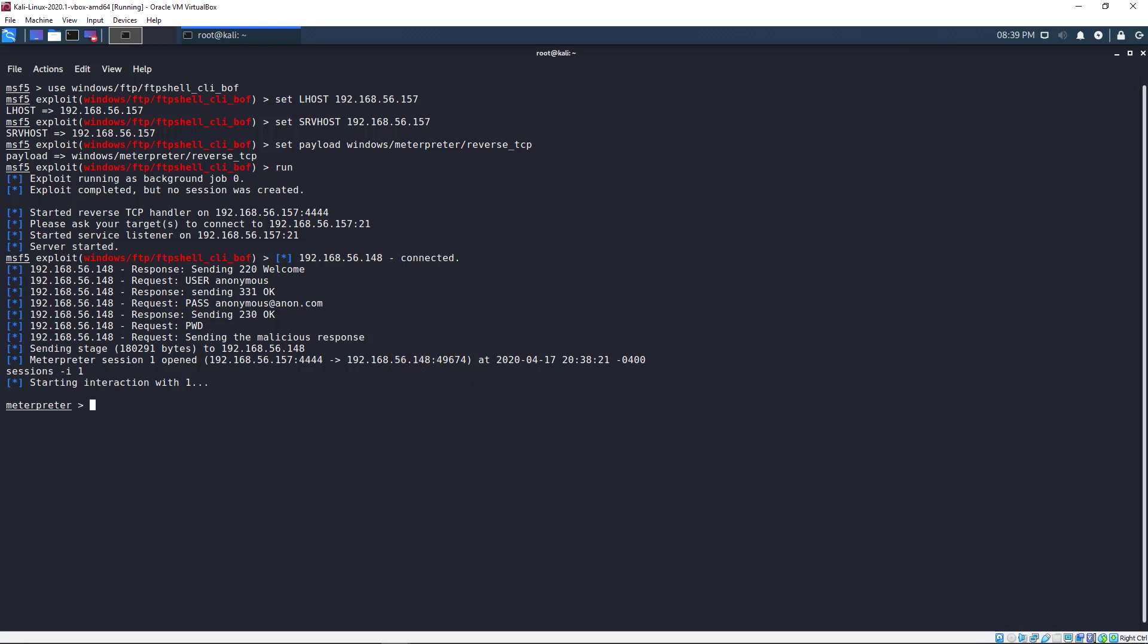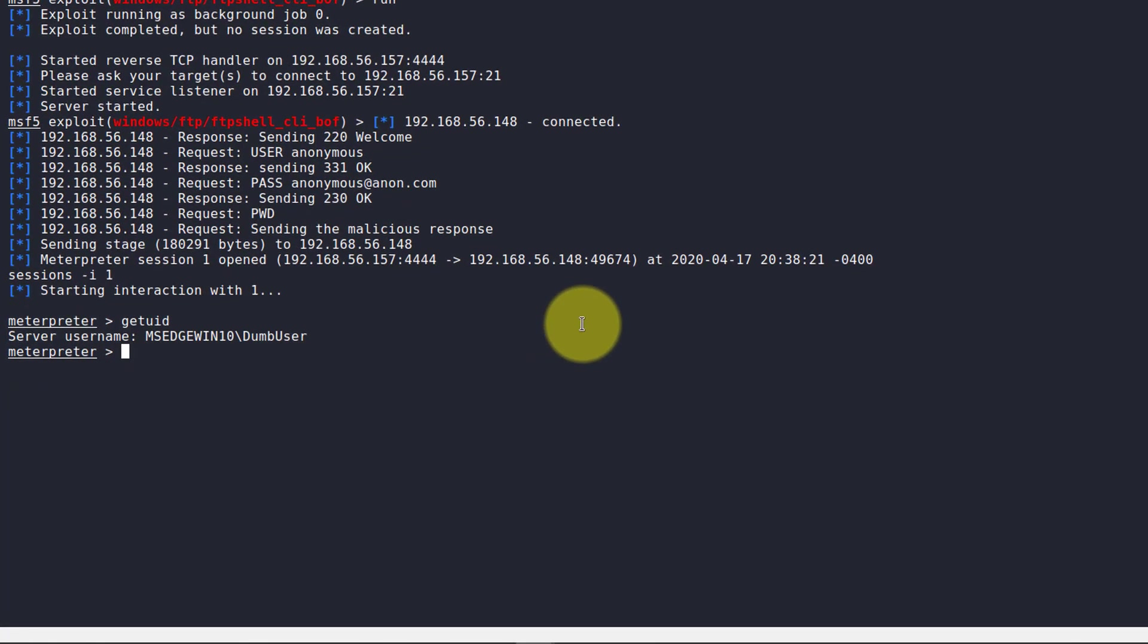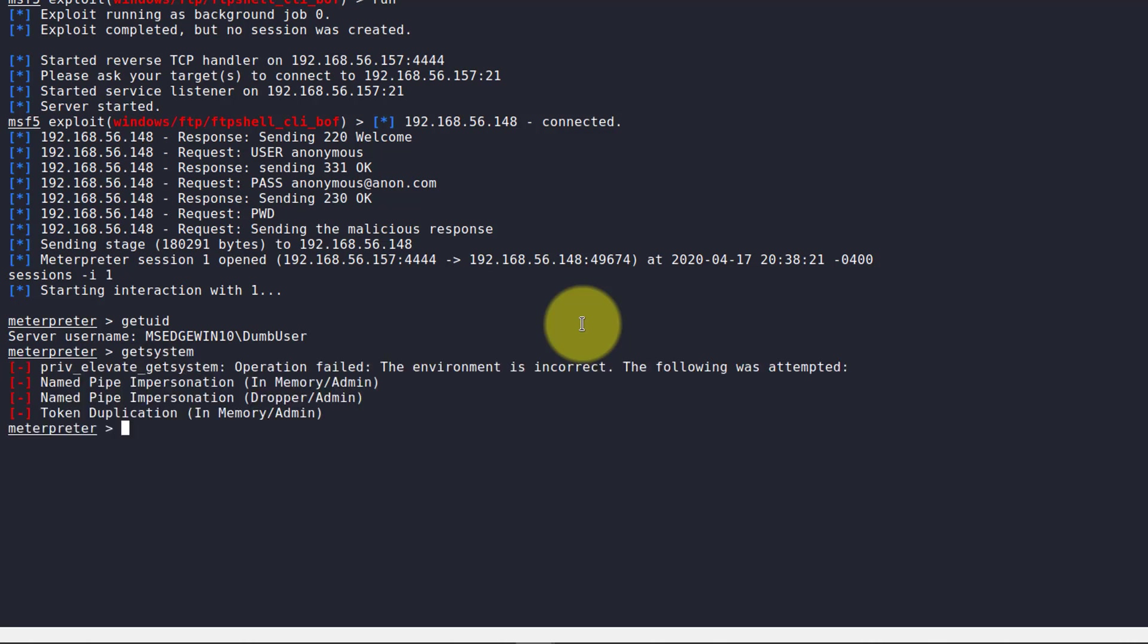Let's interact with our session. Just type in getuid. As you can see here, we are logged in as dumb user. What we want to do is escalate privileges to administrator. So let's see if we can automatically do that by typing in getsystem. No, we cannot. That's to be expected.